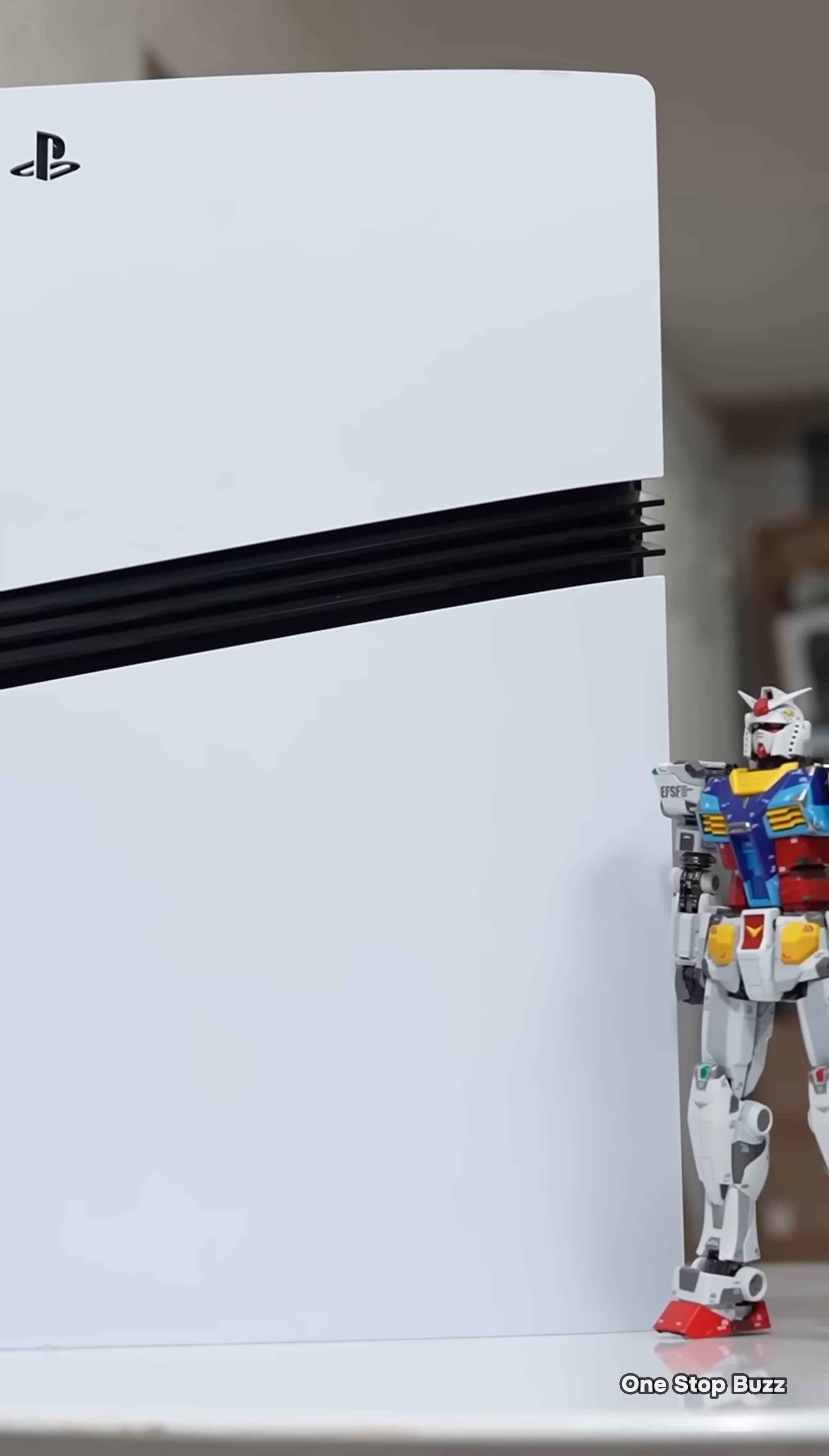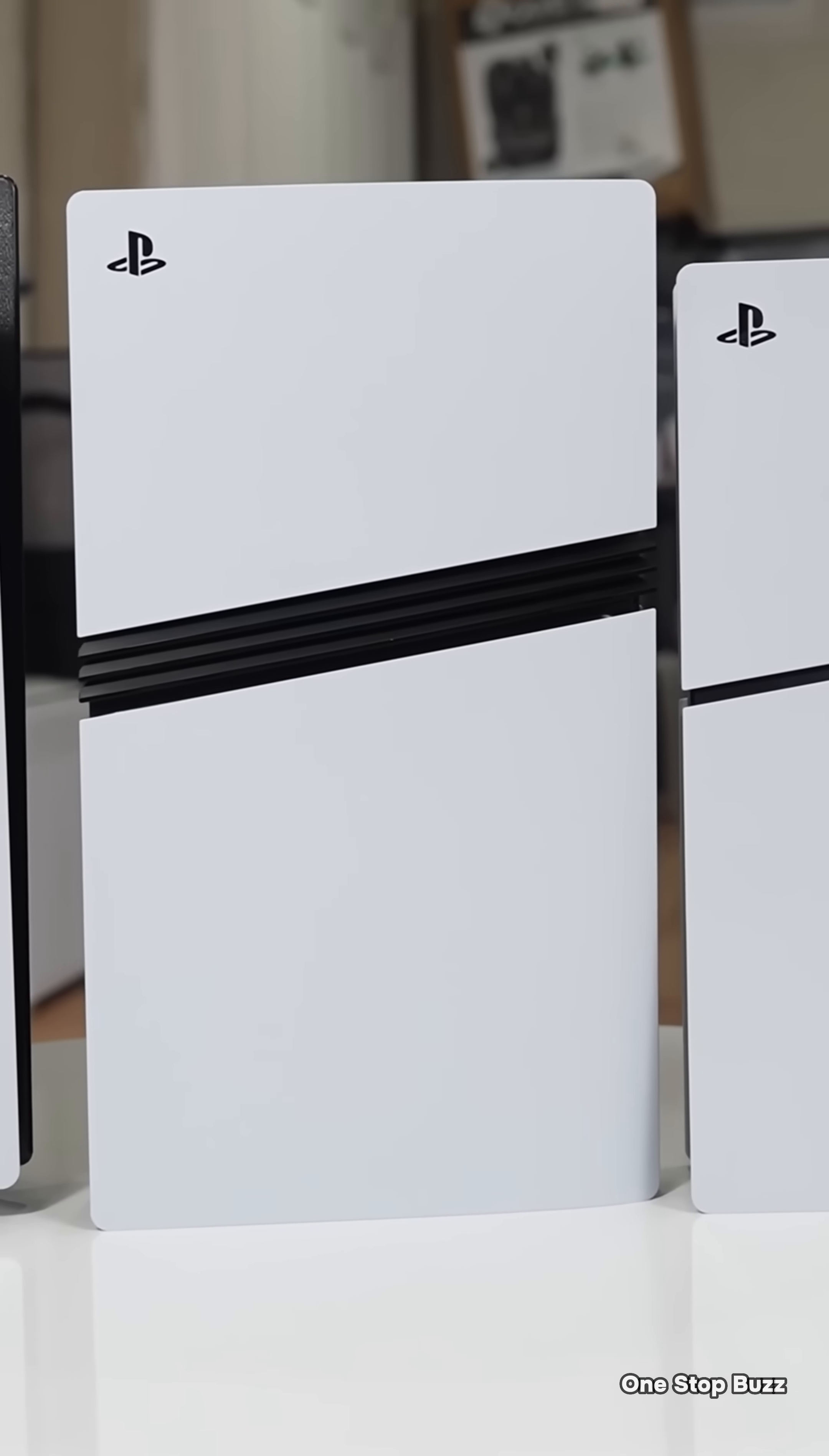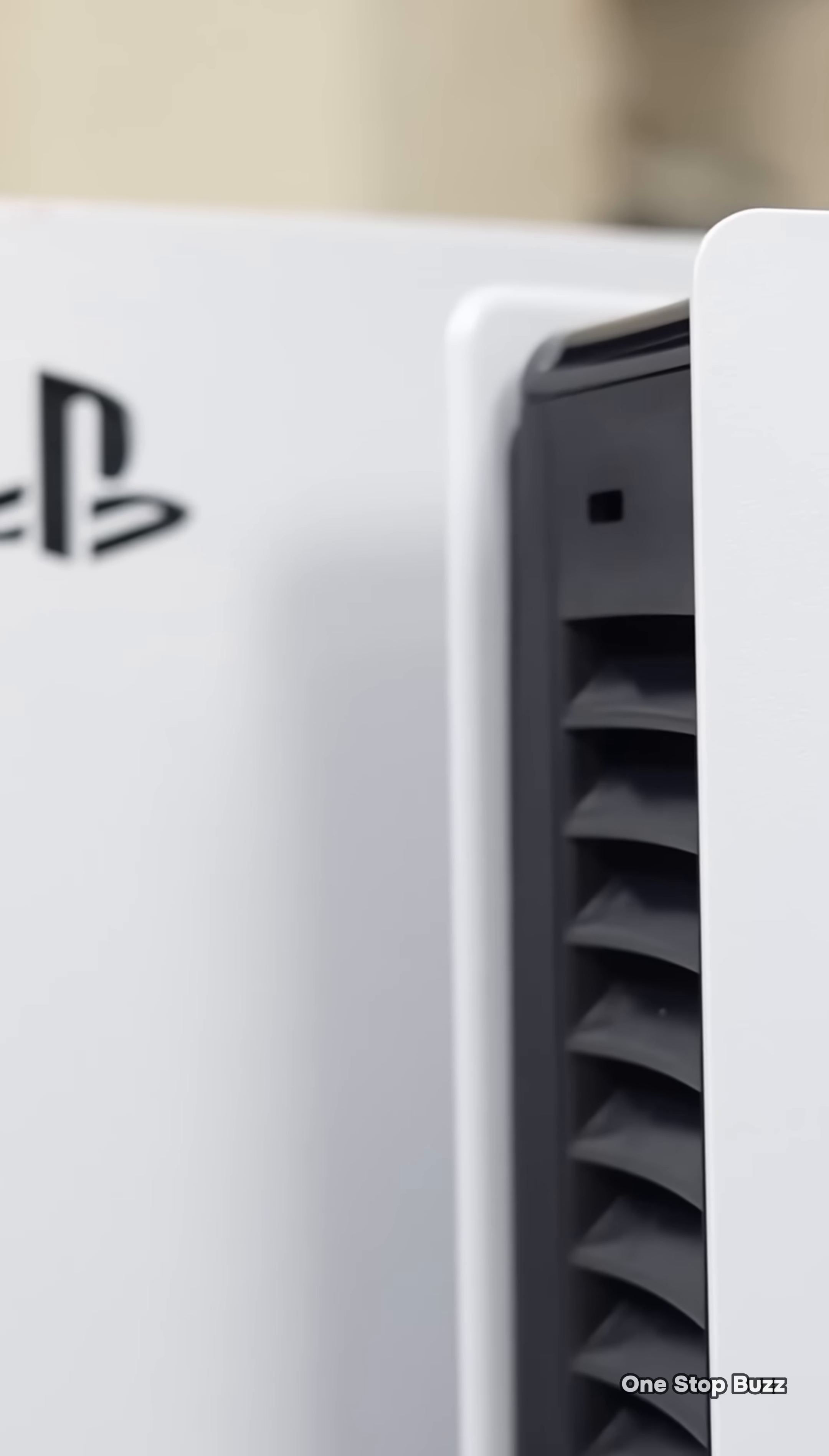Imagine losing the keys to your house but you can't change the locks ever. That is effectively the nightmare scenario potentially facing Sony right now with the Sony PlayStation 5.